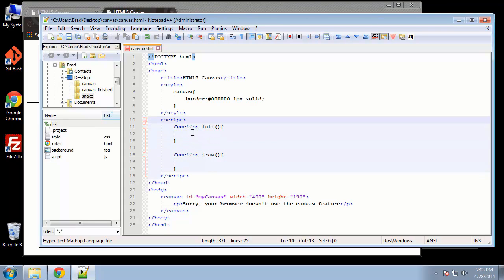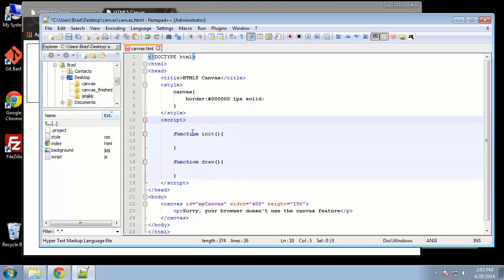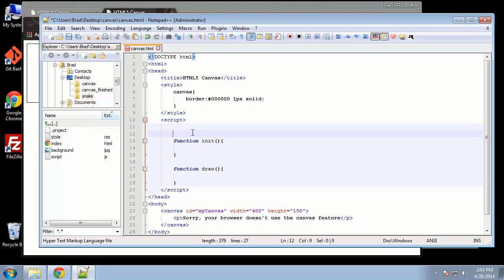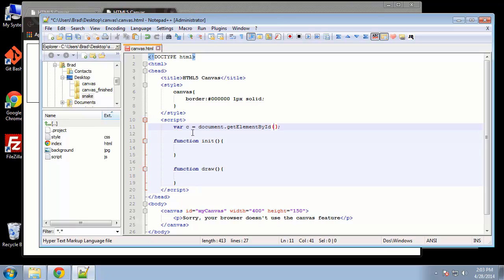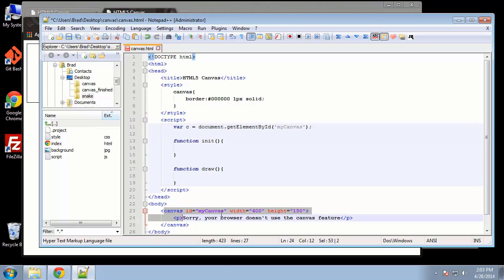Alright, so at the top, before we call these functions, we need to set a few variables. So the first one, I'm going to call just c, and that's going to equal the canvas element itself, so we can grab that with document.getElementById. And the ID that we want is myCanvas, so that's just grabbing this element.